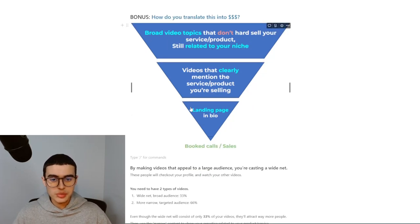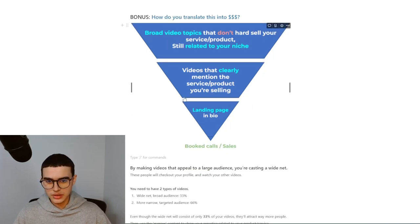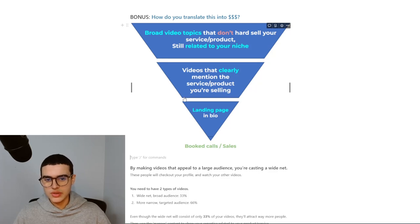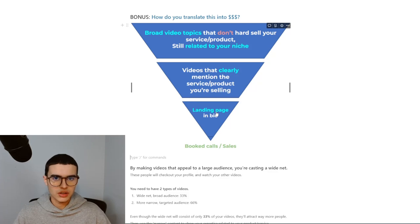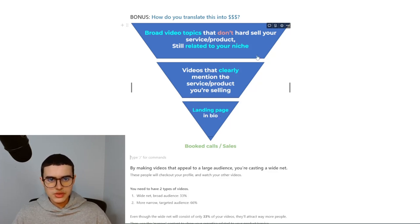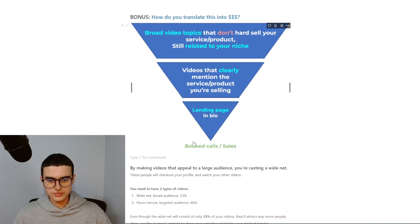The final step, of course, is to have a landing page in bio. You need somewhere to direct all of this traffic to, and a landing page is a great spot. You can use ClickFunnels, Card, or any other basic website builder. All of this traffic turns into booked calls or sales.